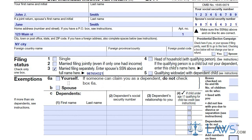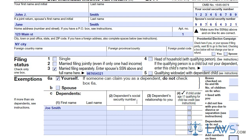Next, fill out the exemptions box, claiming yourself, a spouse, and any dependents you are claiming. List all dependents' names, social security numbers, relationship to you, and check if they are under the age of 17. Indicate the total number of exemptions in line 6D.